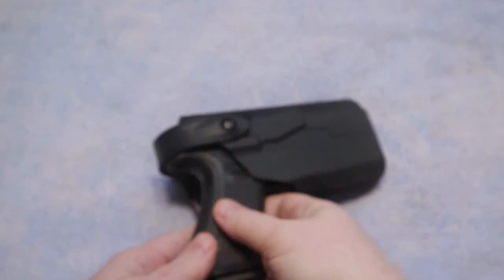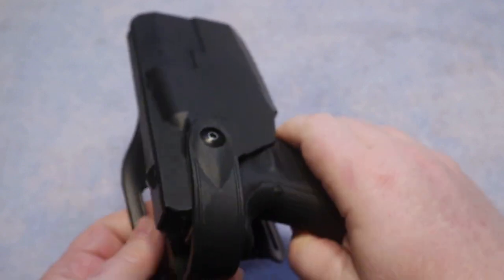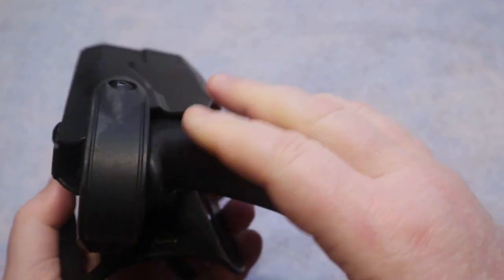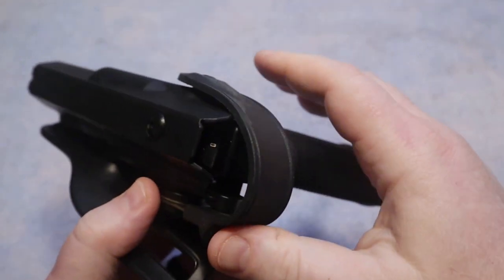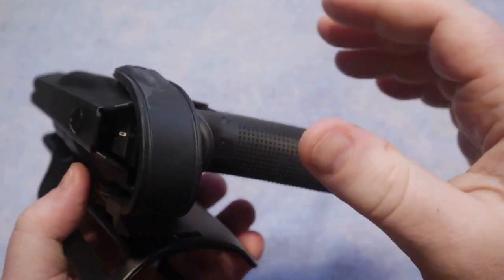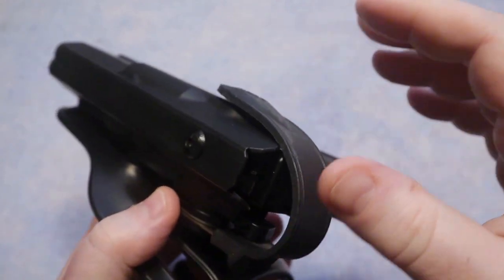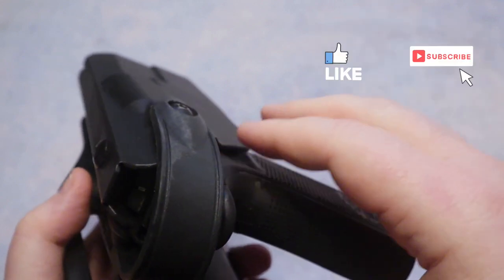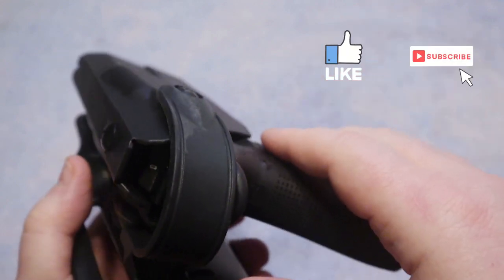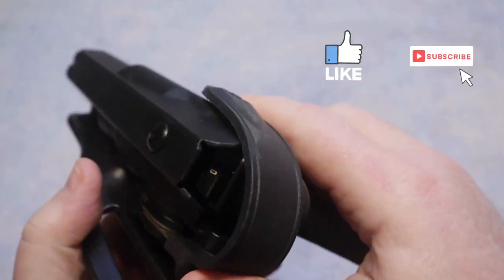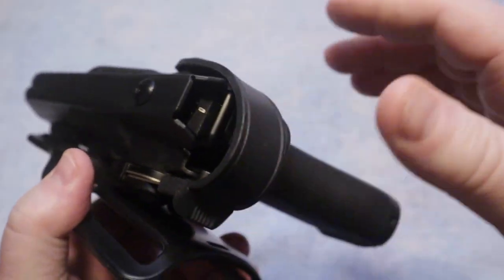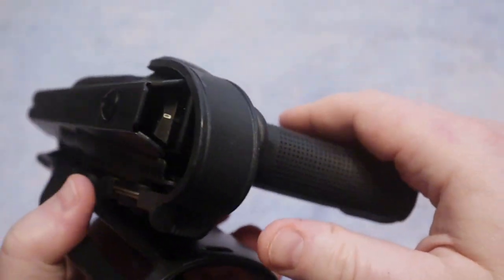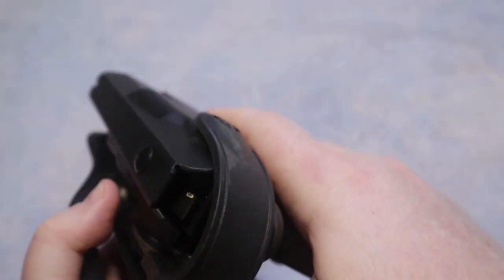What you see in front of you here is my Safariland Level 3. This is more of a duty style holster that is out there on the market. I typically wear this holster when I am here on my property. I will use it for when I am having my classes. Some of you guys, if you've taken one of my classes, you've probably seen me wearing this holster and that is simply because of the retention.